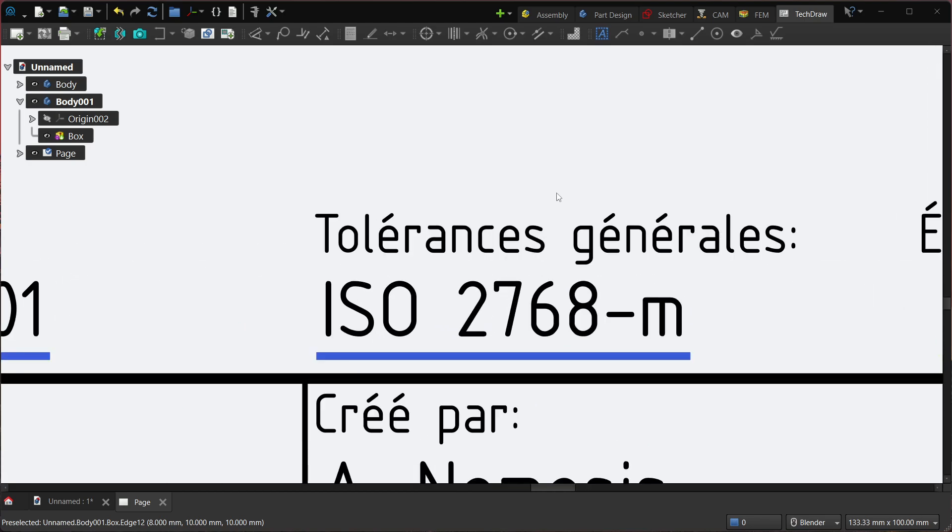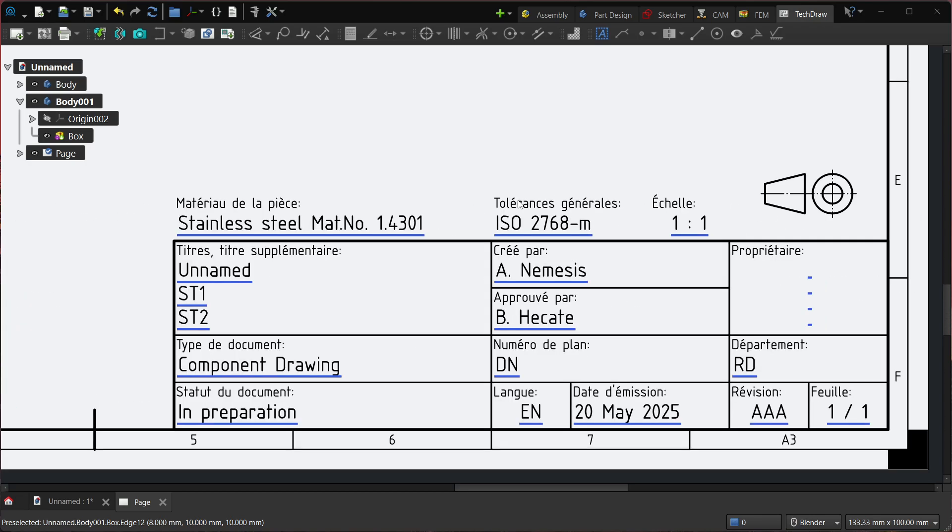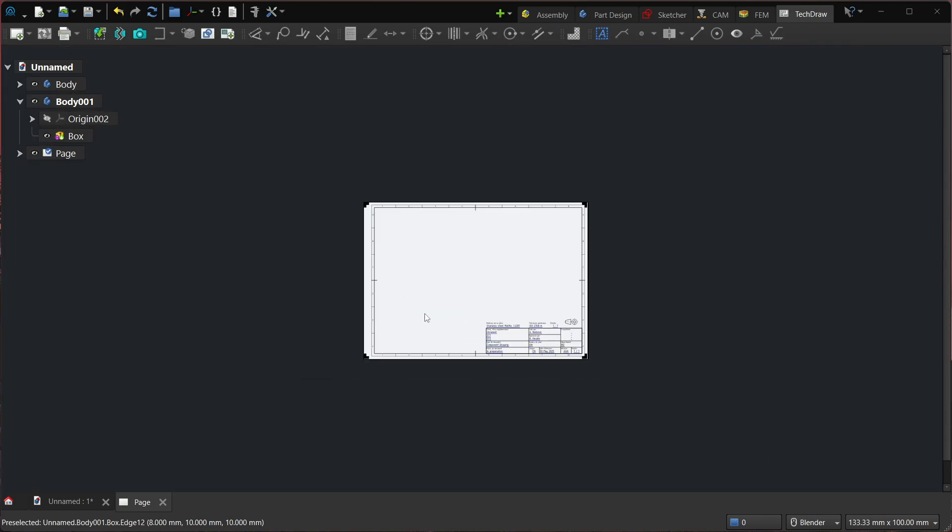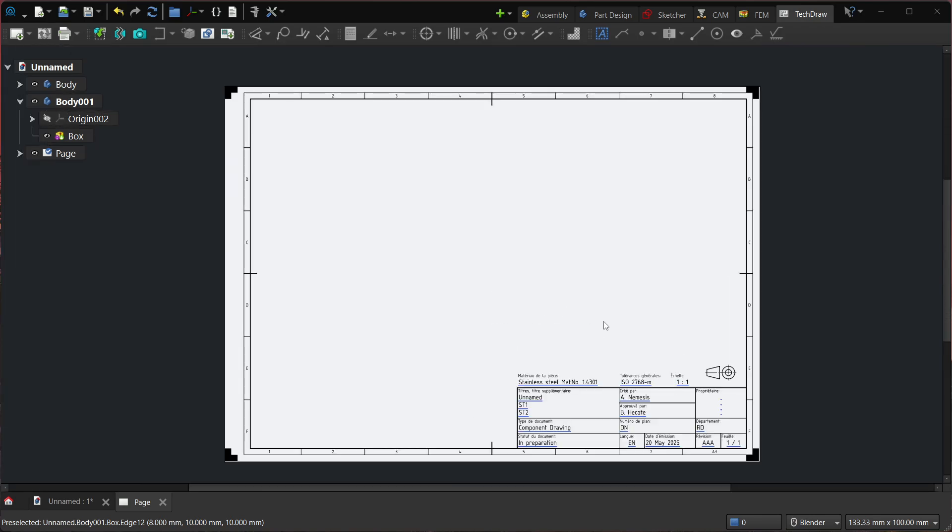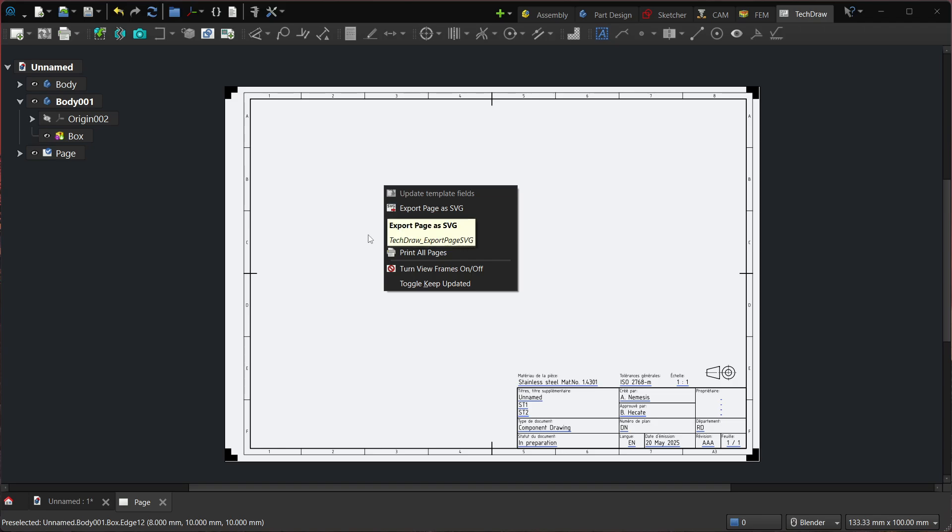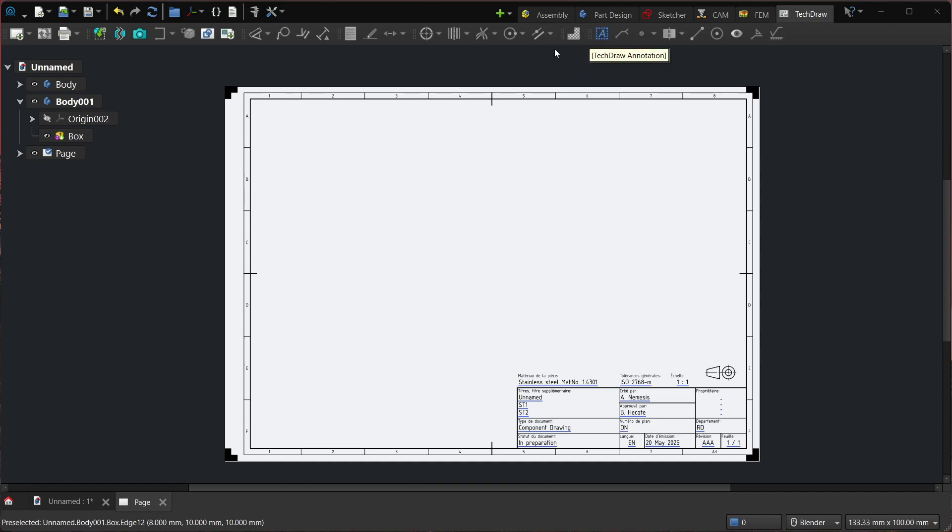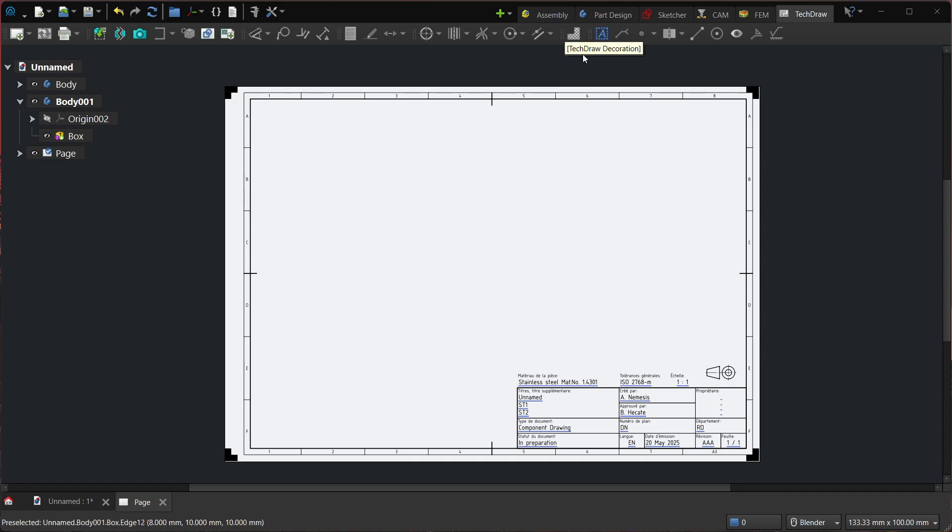So that's it about this new feature. And I'm also working on a lot of additional stuff in TechDraw, such as the right-click contextual menu, which is a mess, and I also unified the hatch face tools because we had two.